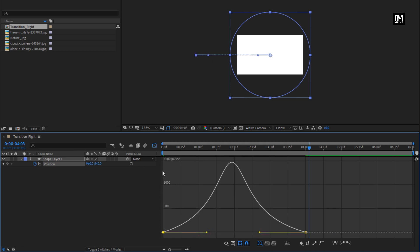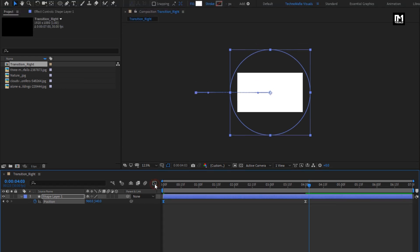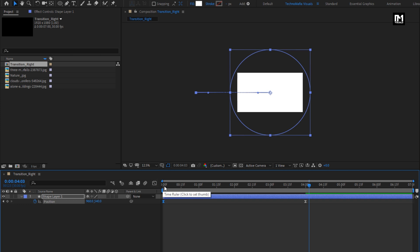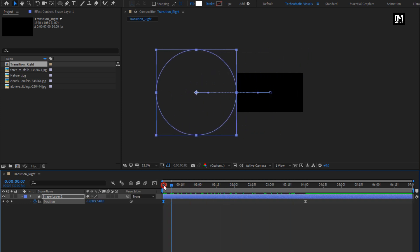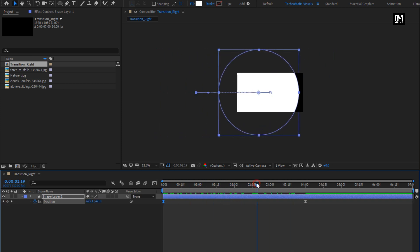Now slightly adjust the speed graph as shown. Here our transition layer 1 is created. Similarly, we need to create compositions for left, up, and down.